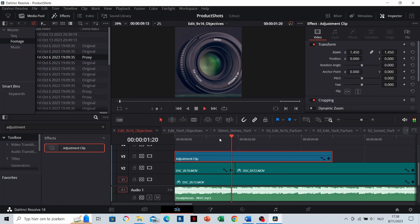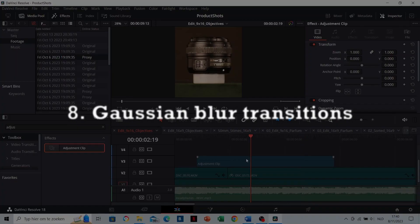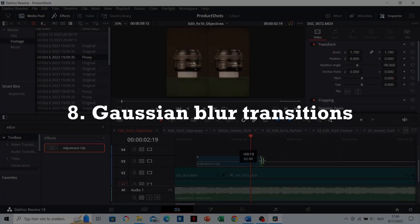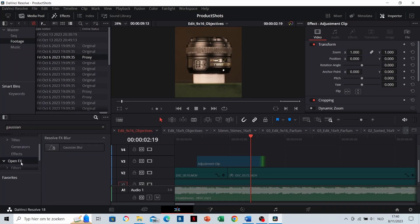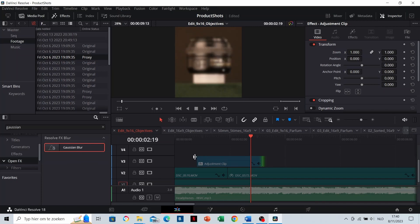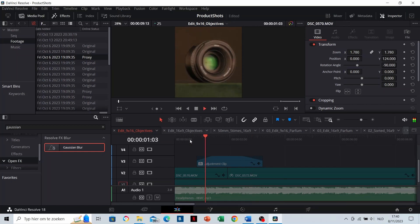And now that we are here, I will make a new adjustment layer for Gaussian blur transitions. If you add Gaussian blur to your adjustment clip, then fade it in and fade it out, you will get a smooth transition between the two clips.